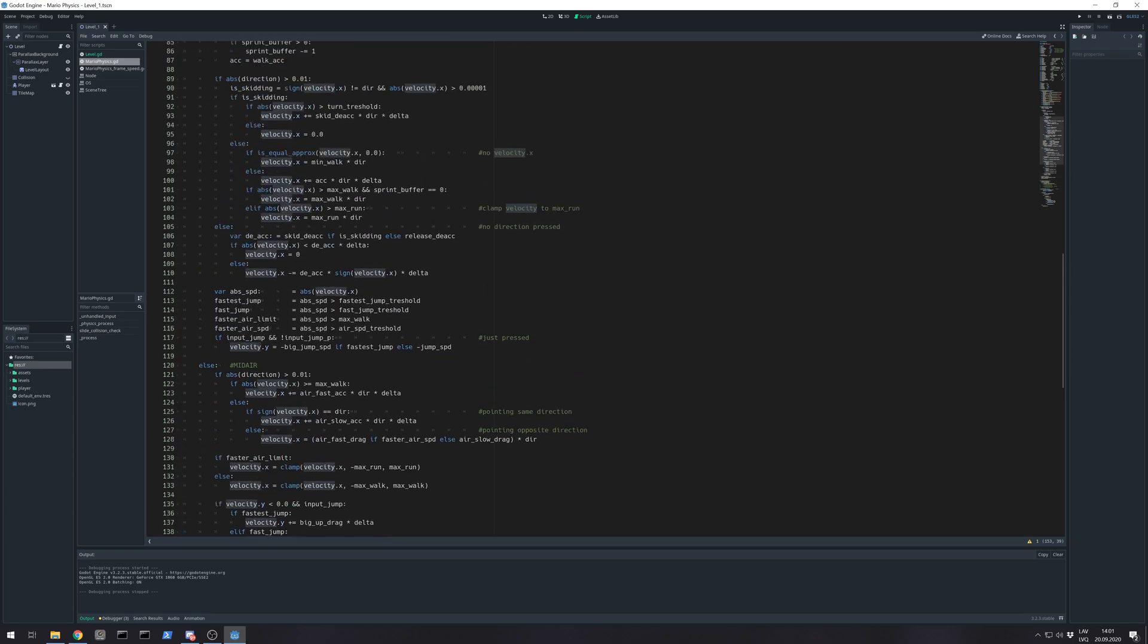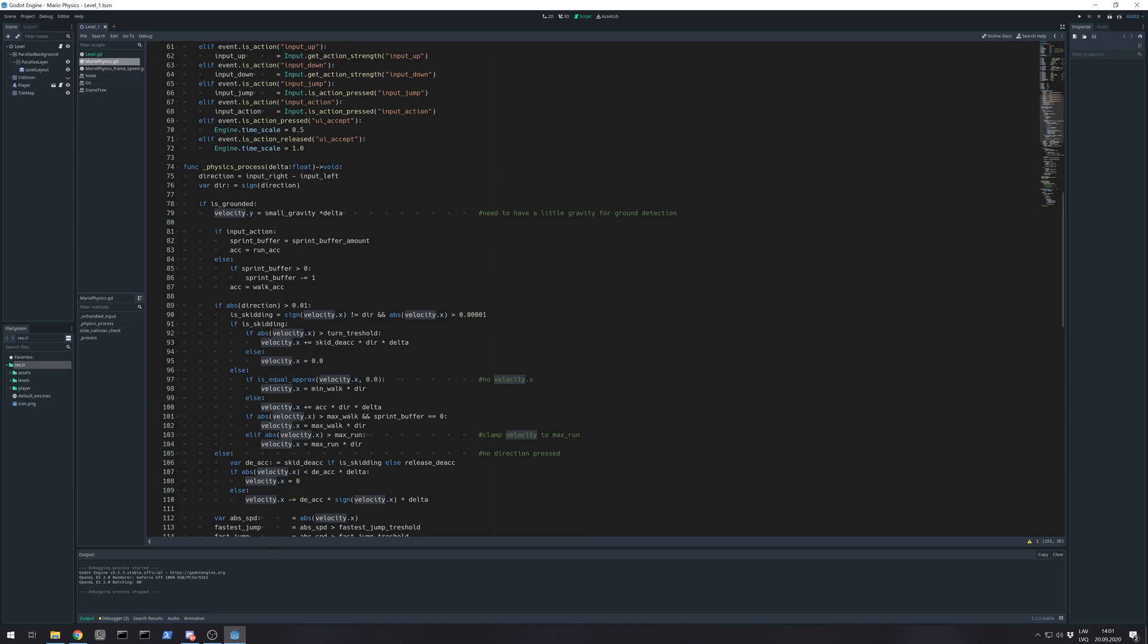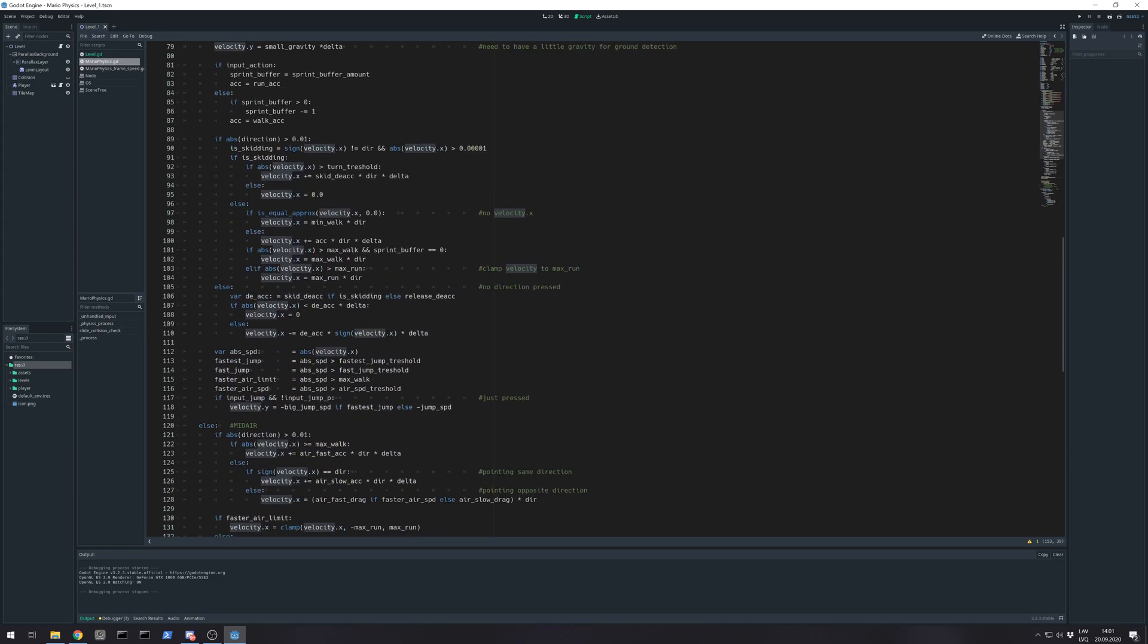But there's another aspect. You also have values that are added per frame, like acceleration, deceleration. Here's added acceleration. We also need to multiply that by delta.